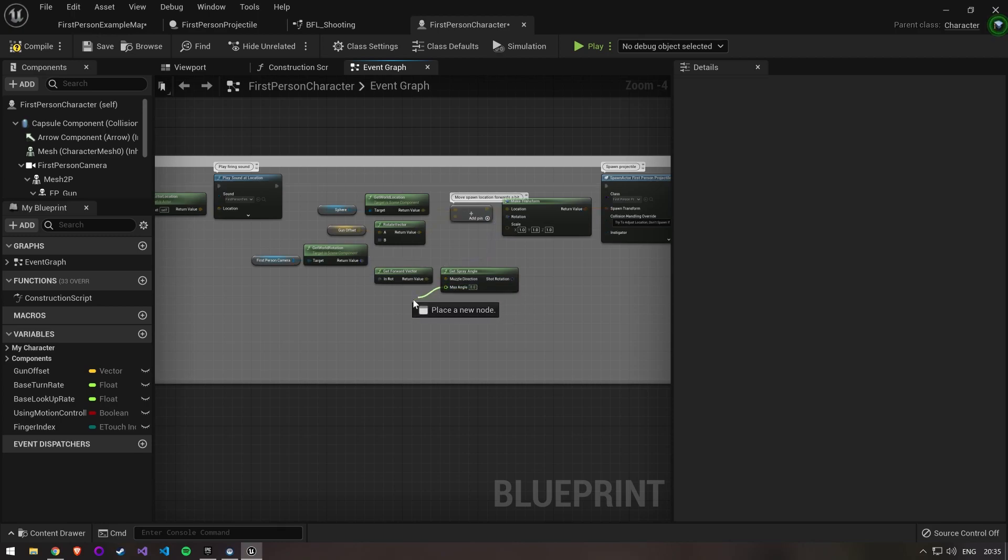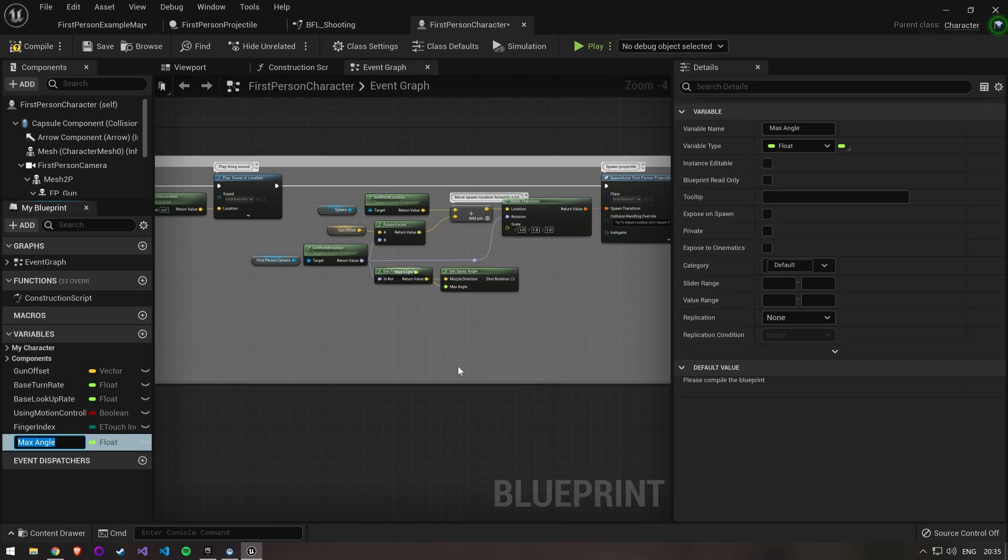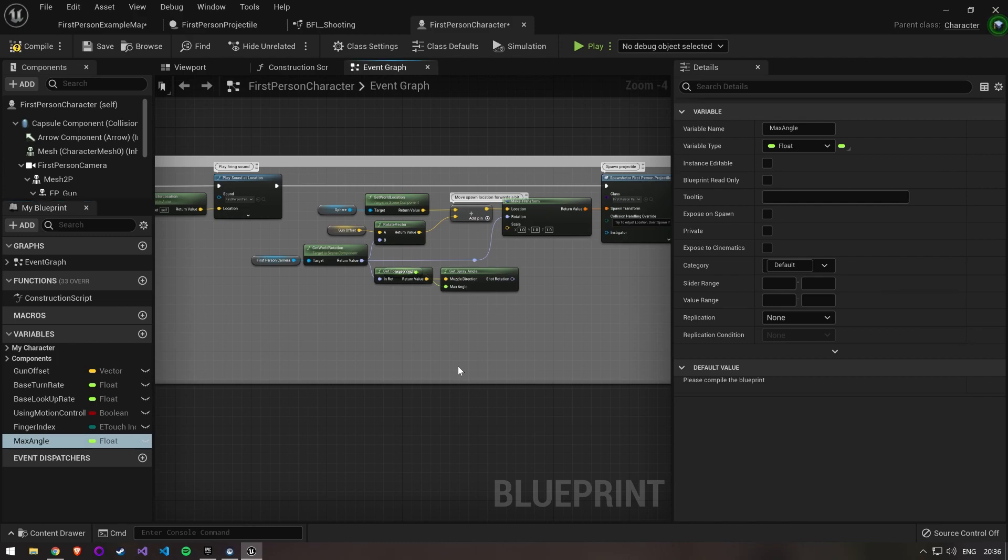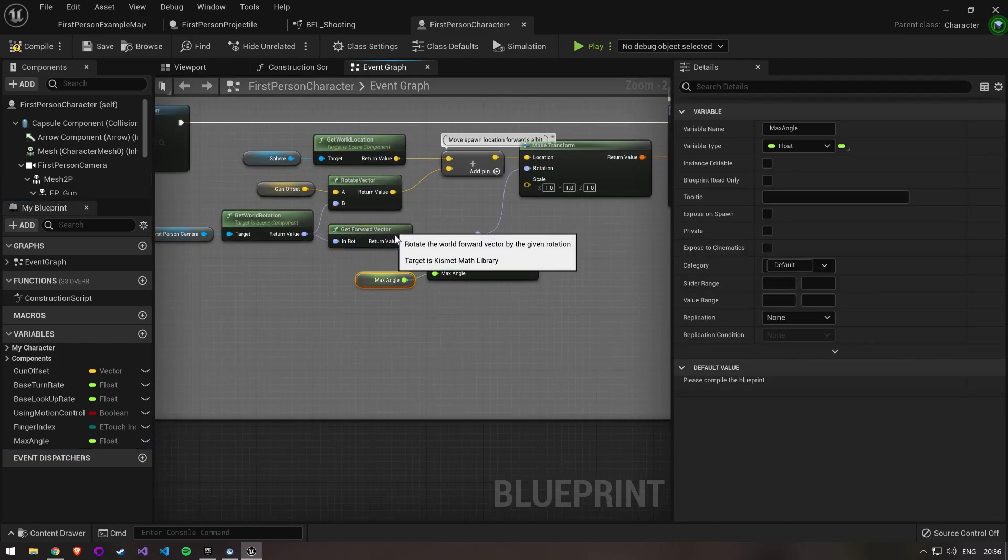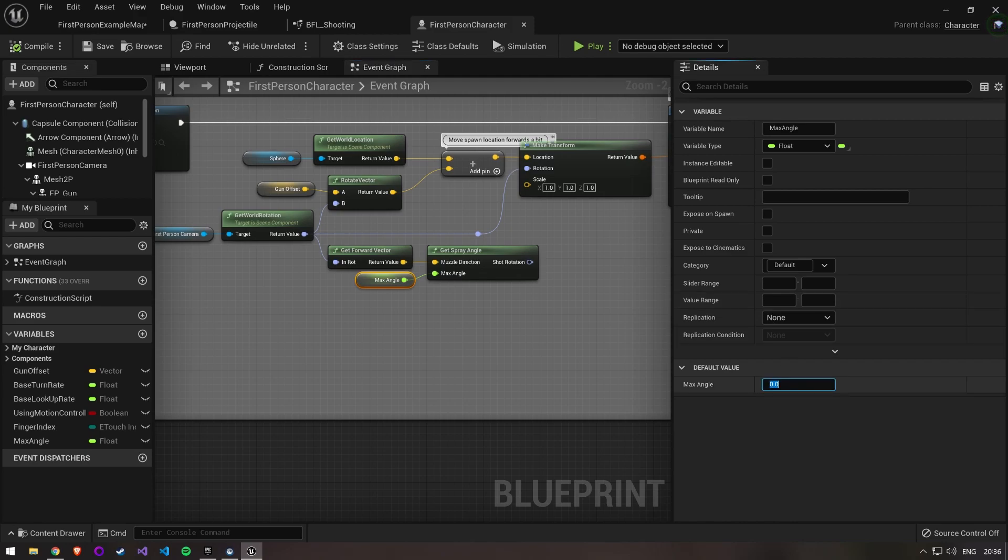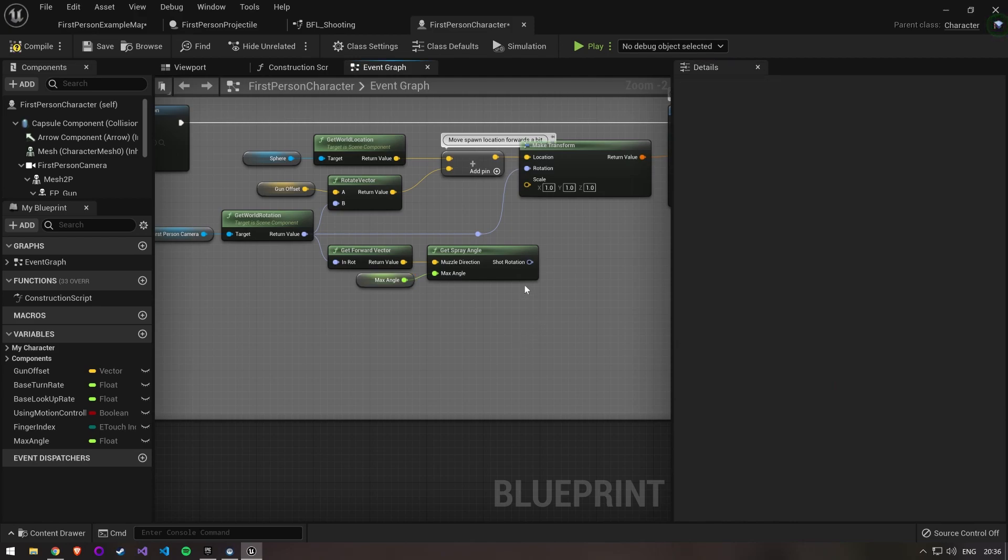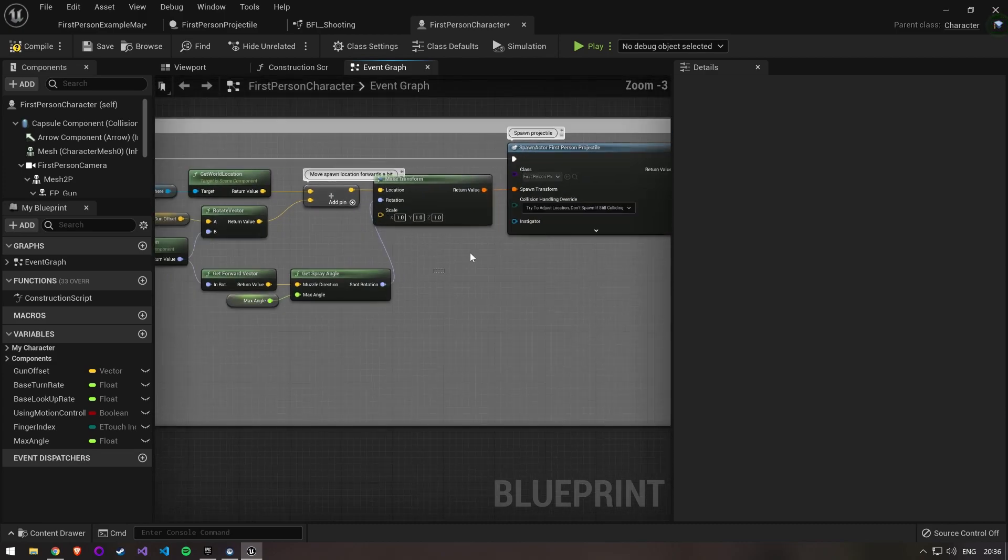We also need to pass the max angle, so create a new variable here. Compile and set it to 20 so it's going to be very noticeable. Then connect the new shot rotation to our make transform node.